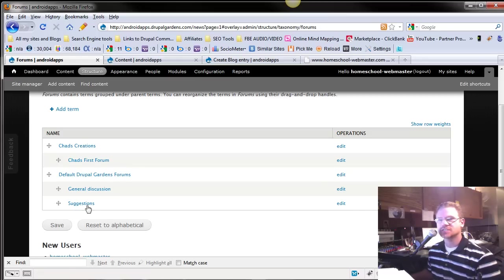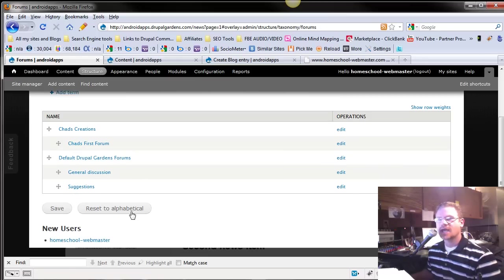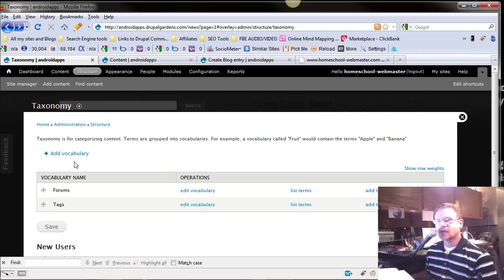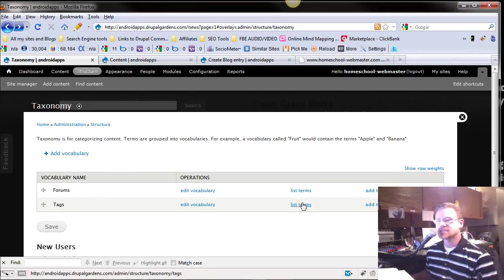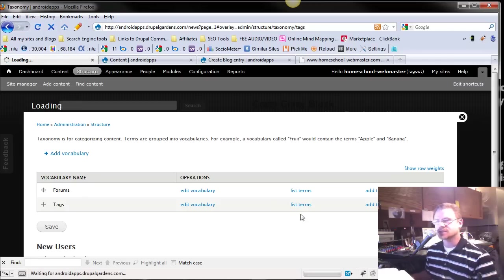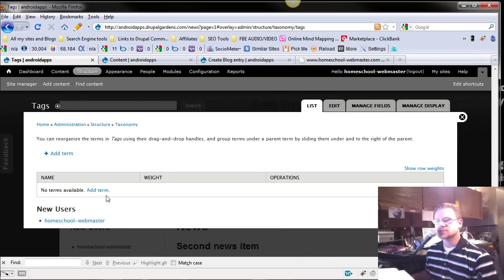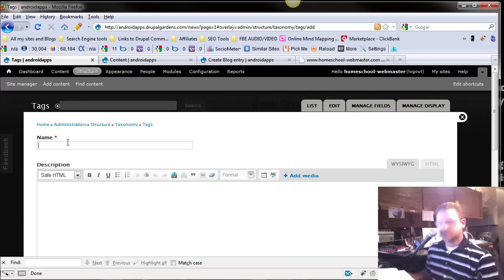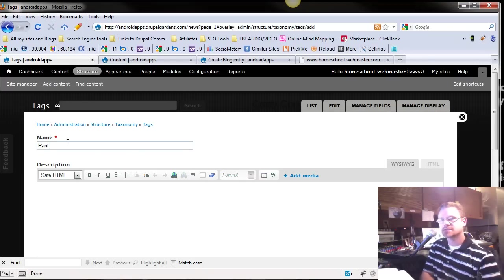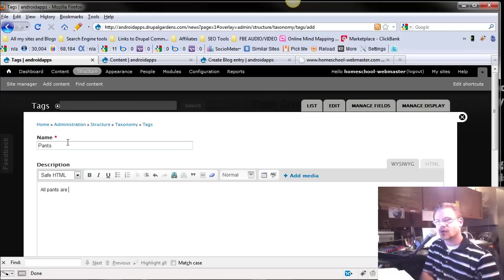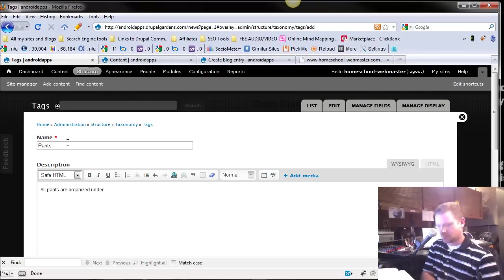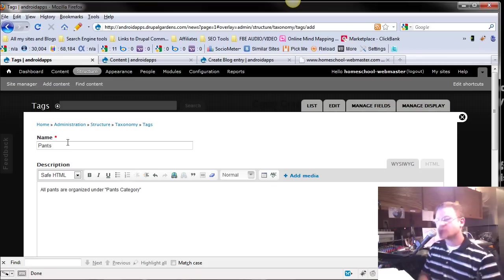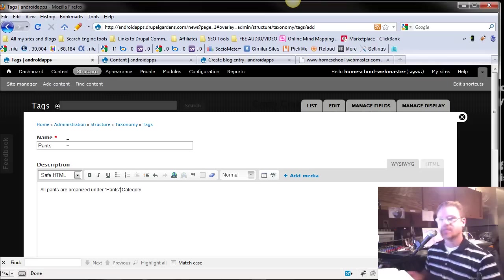All right, so in these vocabulary, let's set up just a little bit in the tags area. There is nothing in list terms. There's forums and tags. We're just going to take the tags and we're going to make it our own. So list terms, there's no terms available. We're going to name it pants, and the description is all pants are organized under pants category.